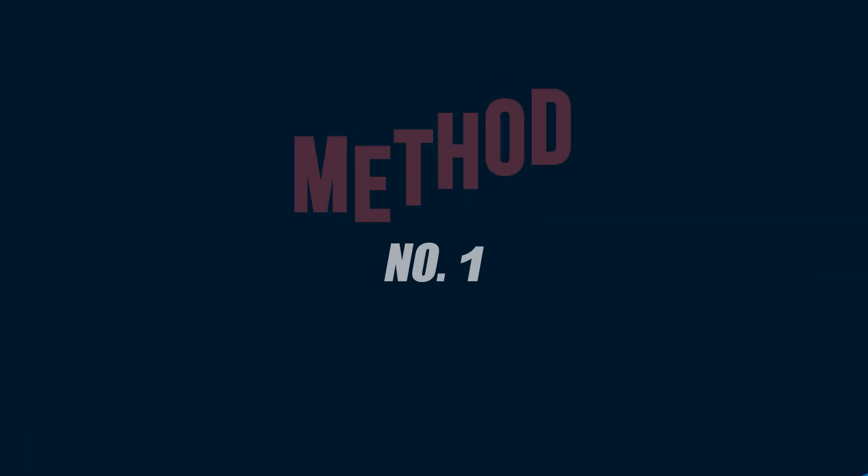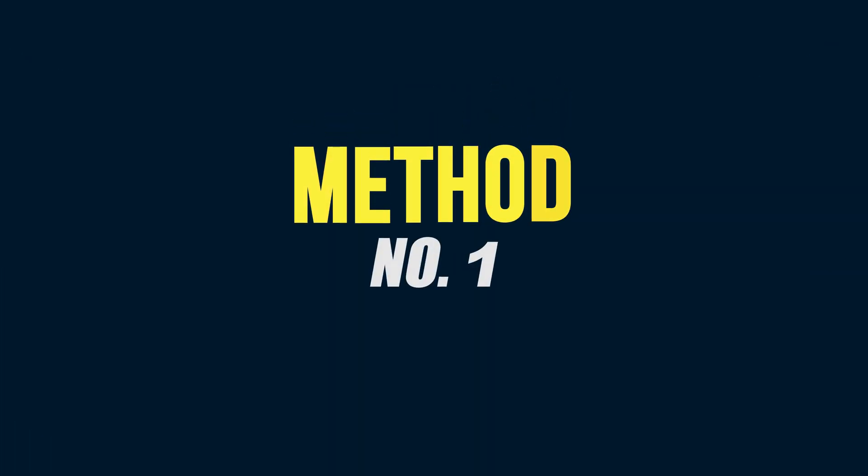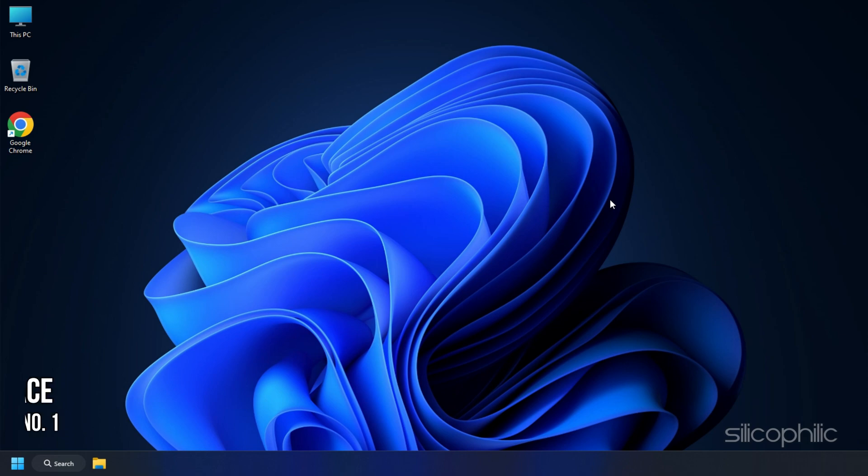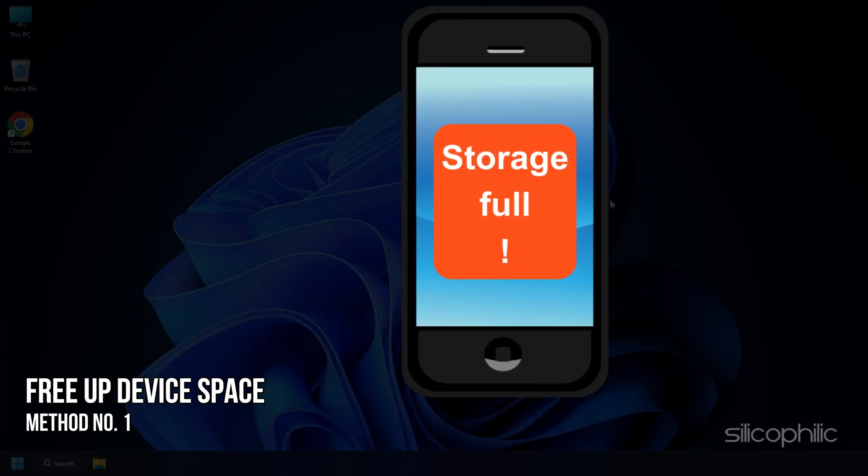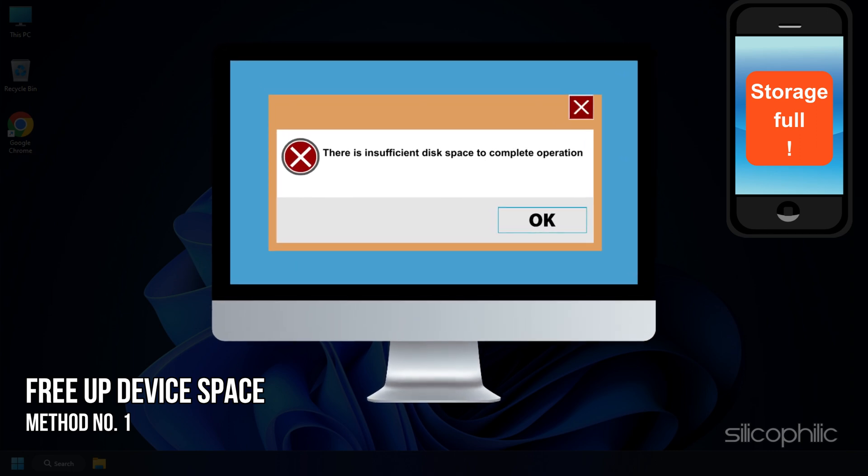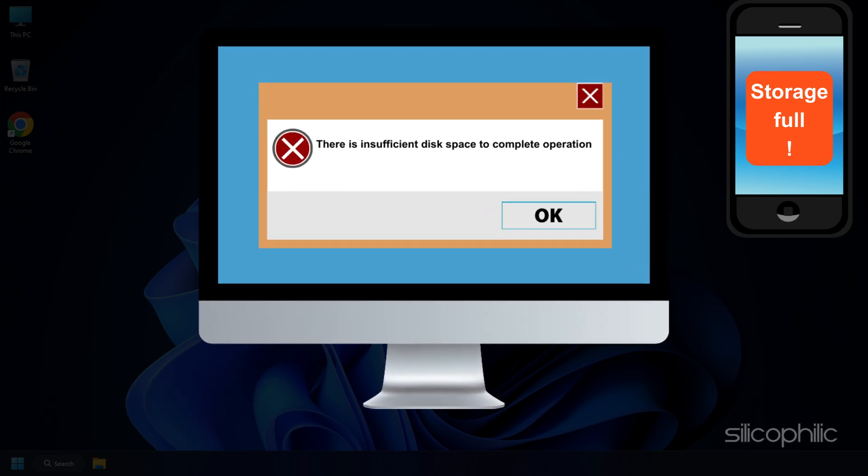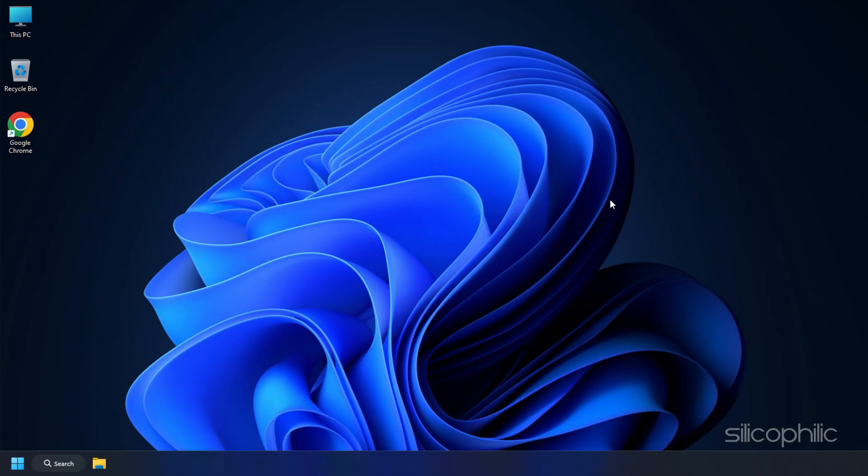Now, let's get started! Method 1: This error mainly happens if your phone or PC doesn't have enough space. So, check the memory of your device and free up space if needed.